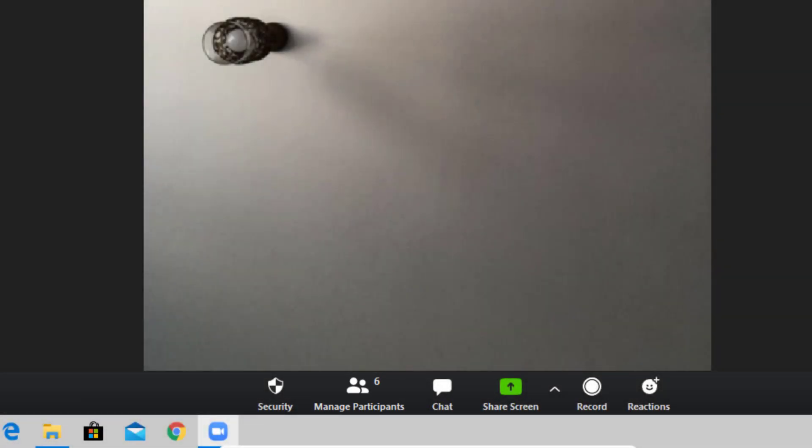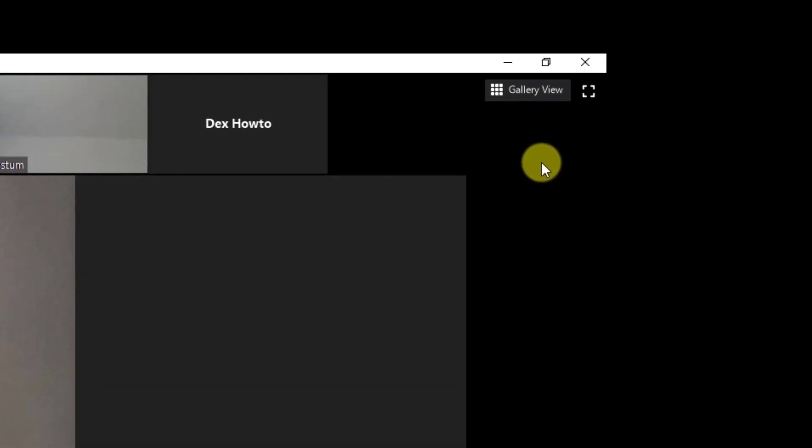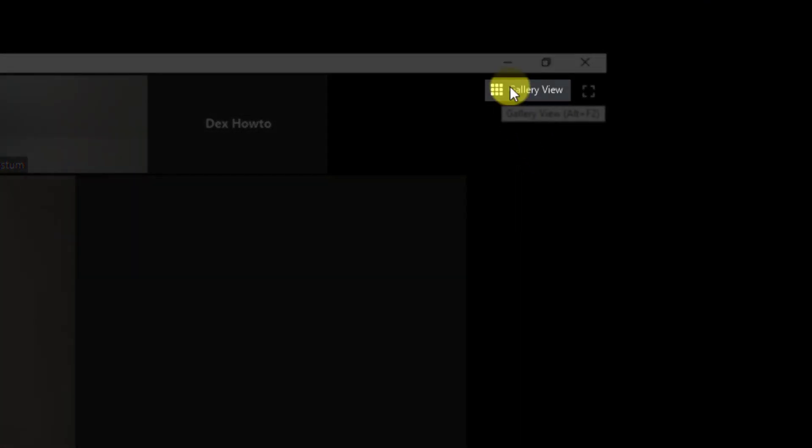On Zoom for Windows, you can only see up to 25 people at a time. So if you are on this screen, just tap on the gallery view from the top. You see here new people.